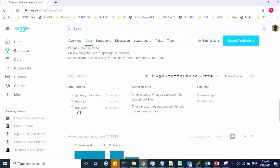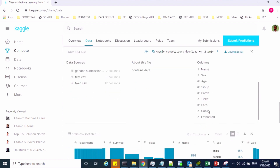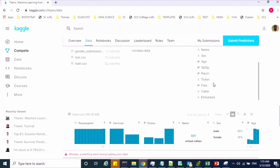If you want to see the features of each dataset, select your dataset. Once you select the dataset, on the right side you can see all the features available.